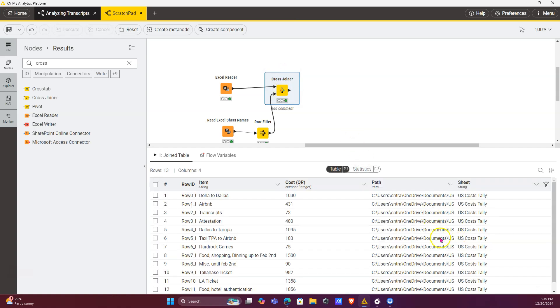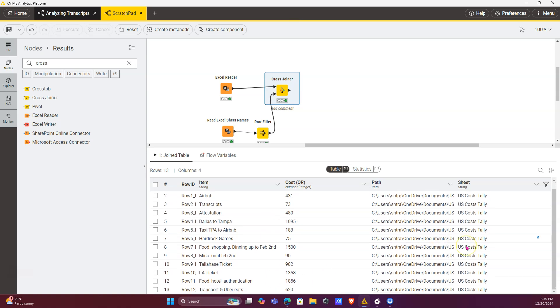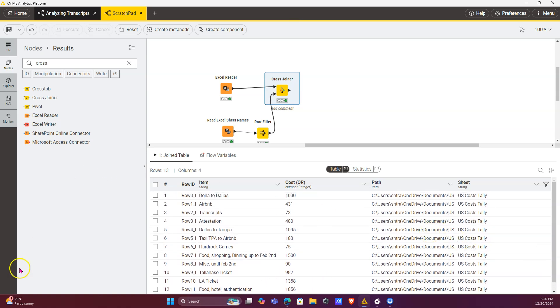exactly which file and exactly which sheet each of our data points comes from. And that's how you do that in KNIME. Thank you for watching, have a nice one, goodbye.